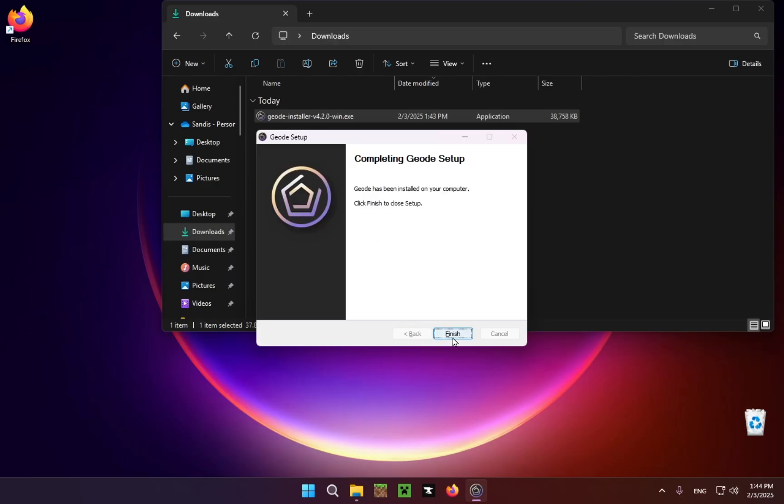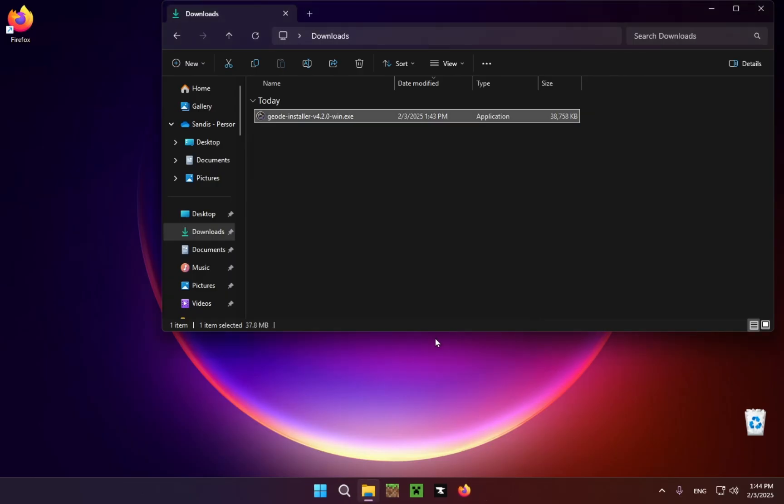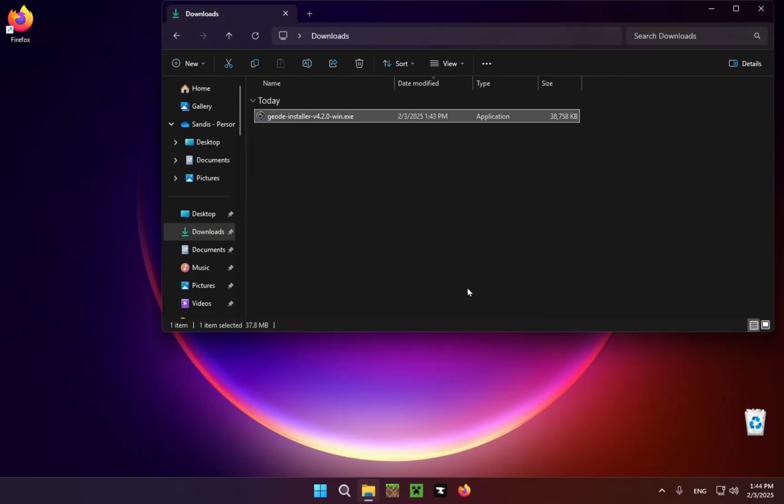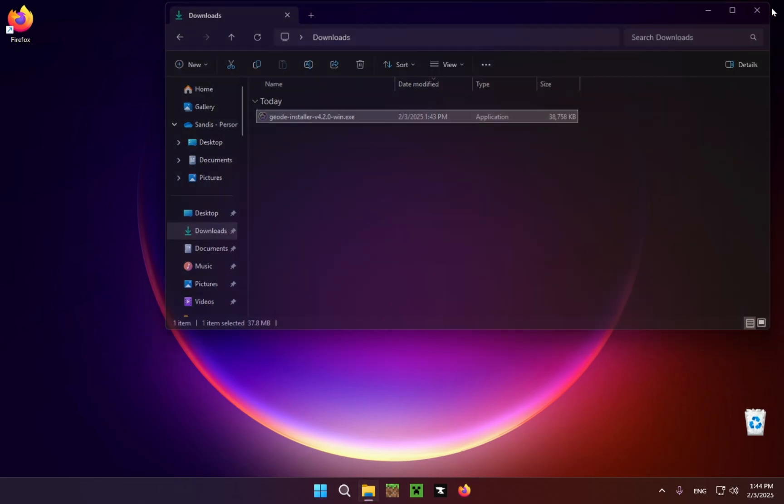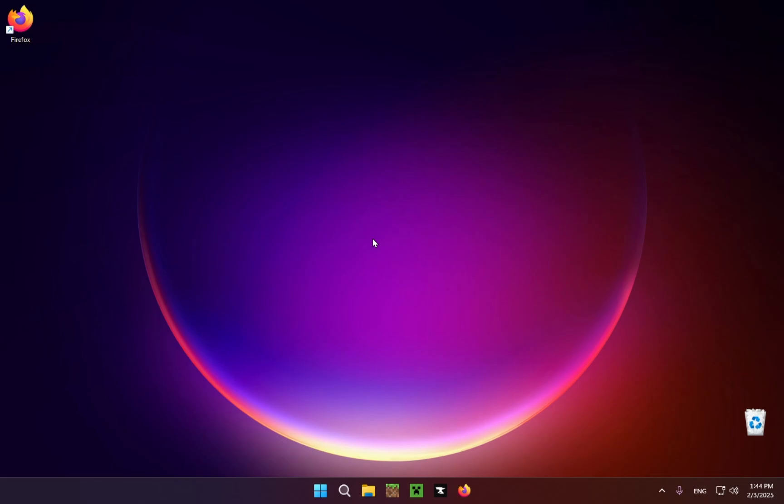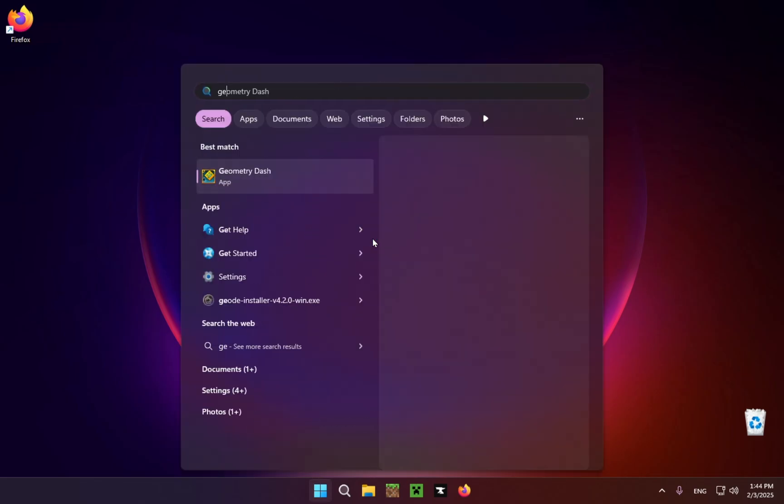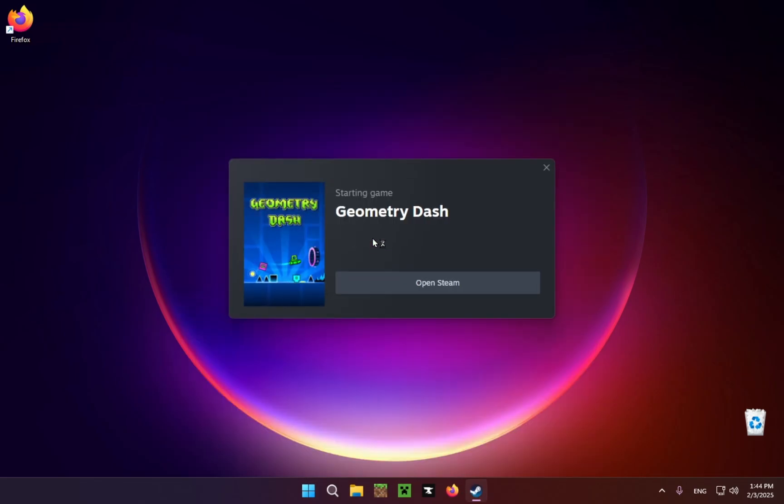There we go. So now that the download is finished, you just open up Geometry Dash. There we go, and we are now done with the first half of the tutorial.